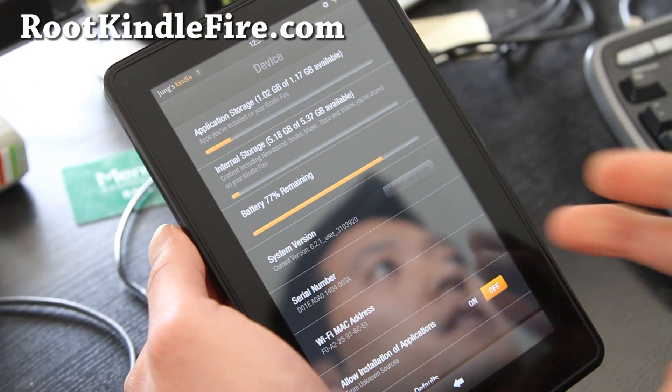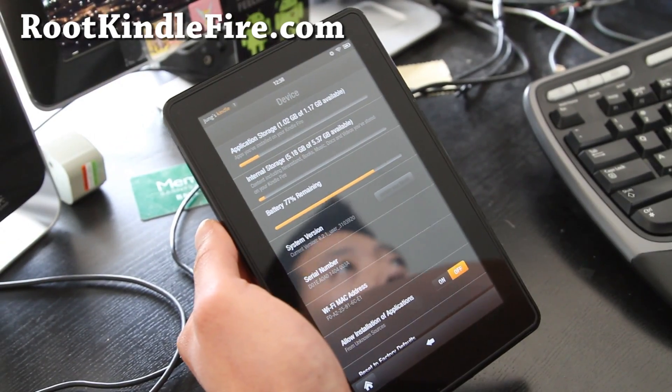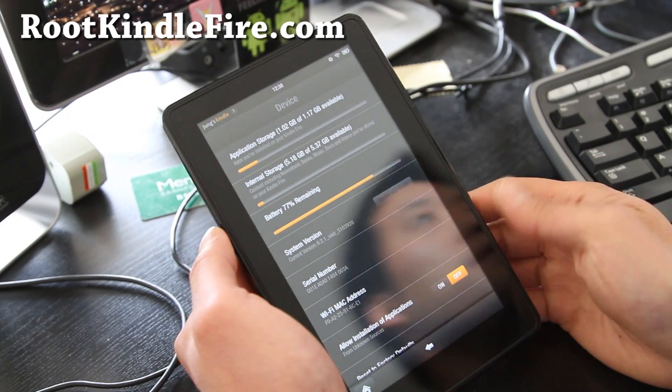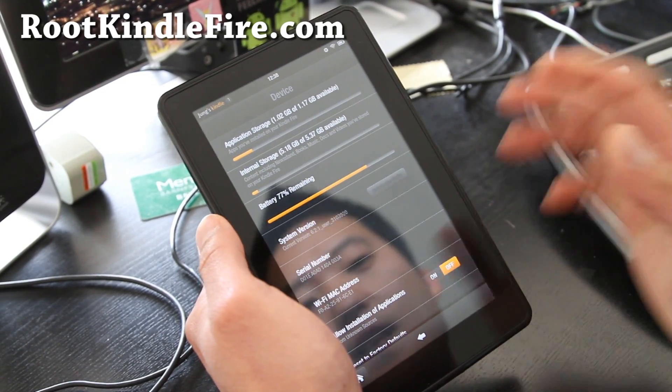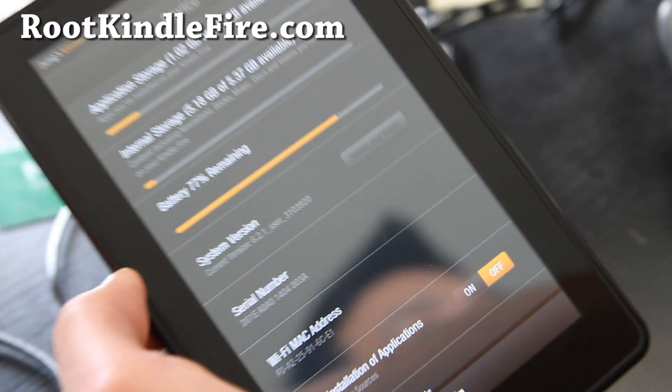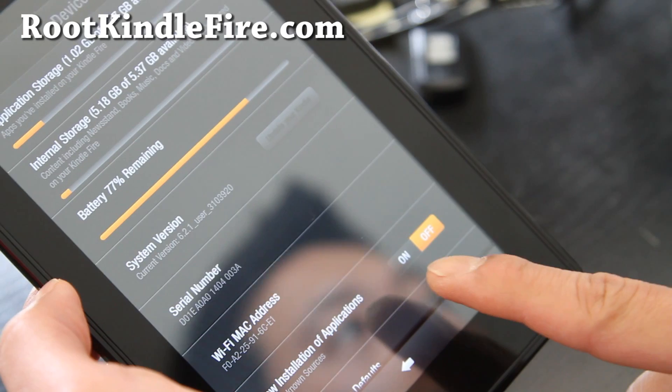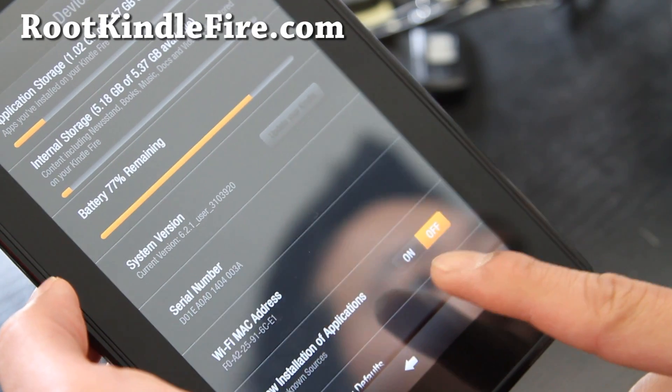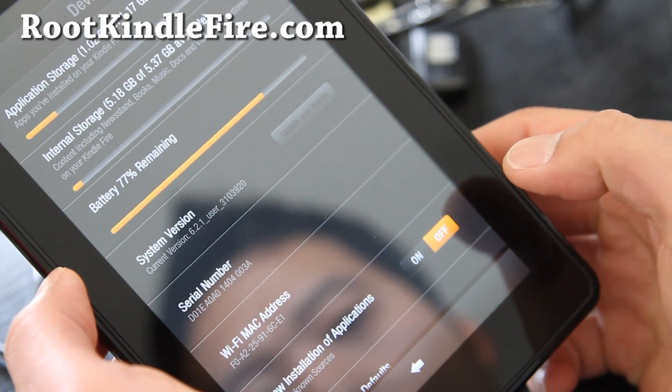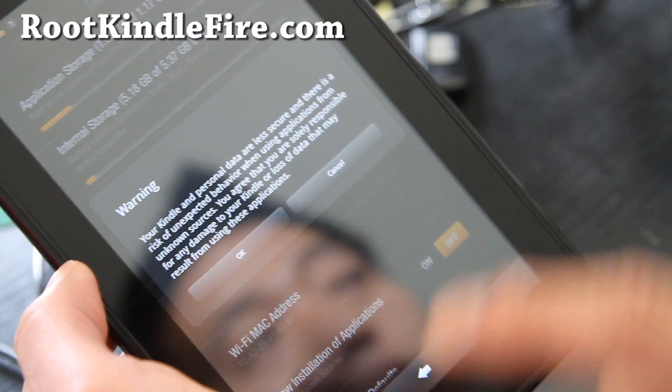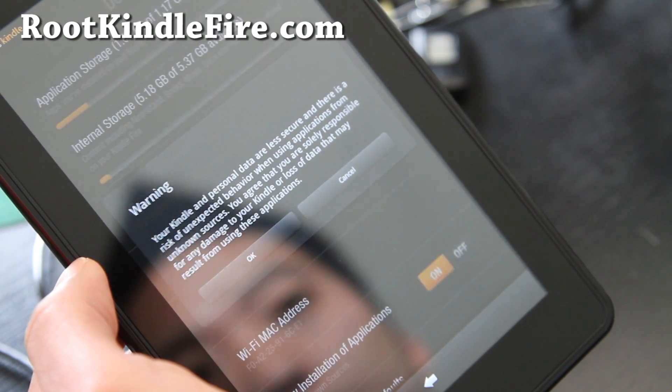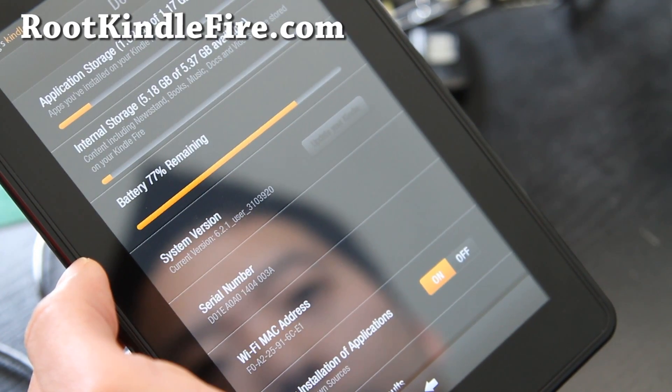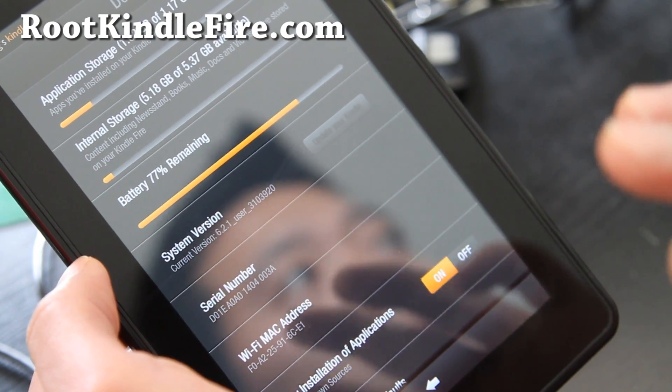Or you can use the older method, but you might as well use the new method and also update your device. So once you've got that ready, next you want to make sure allow installation of applications and say OK. Alright, that's all we need to do for now.